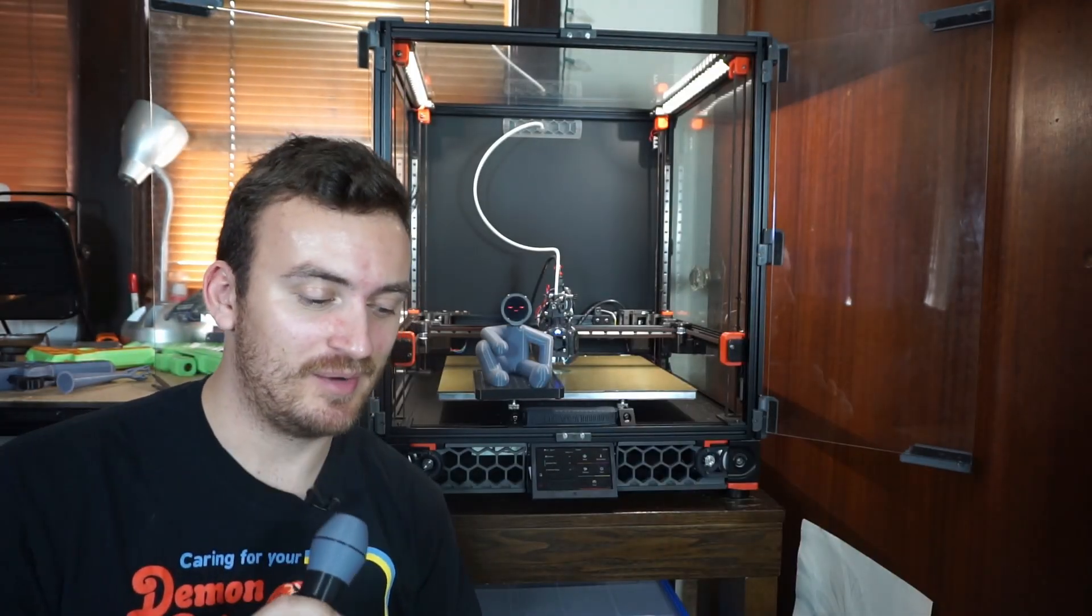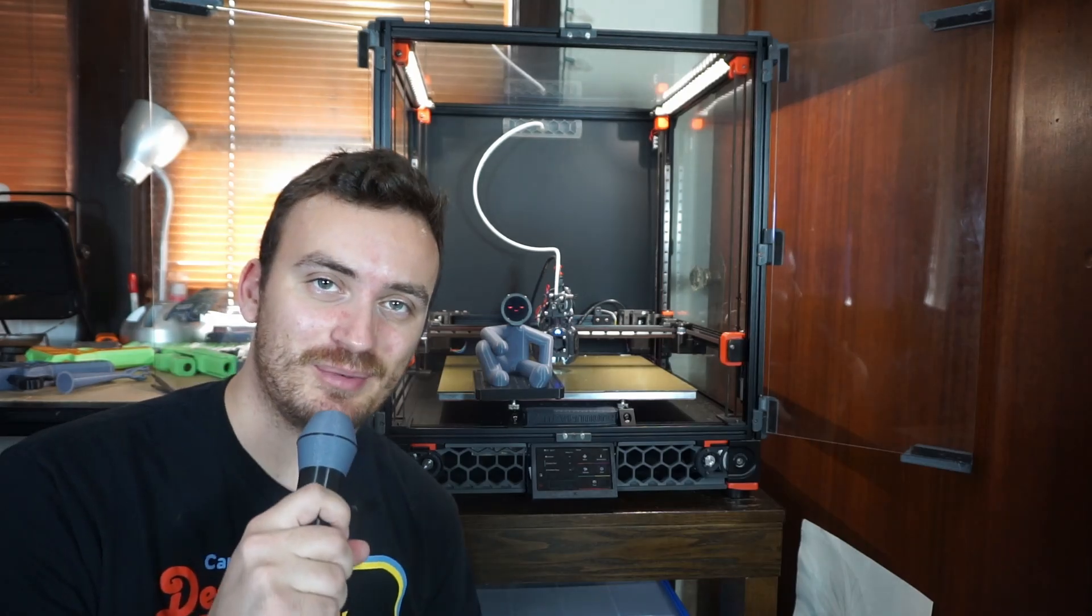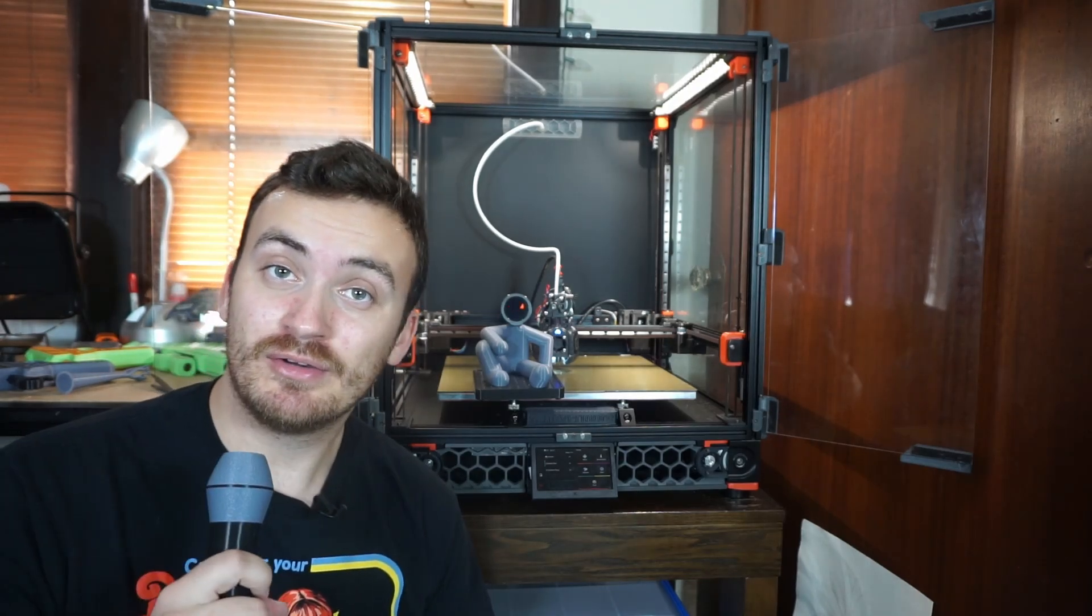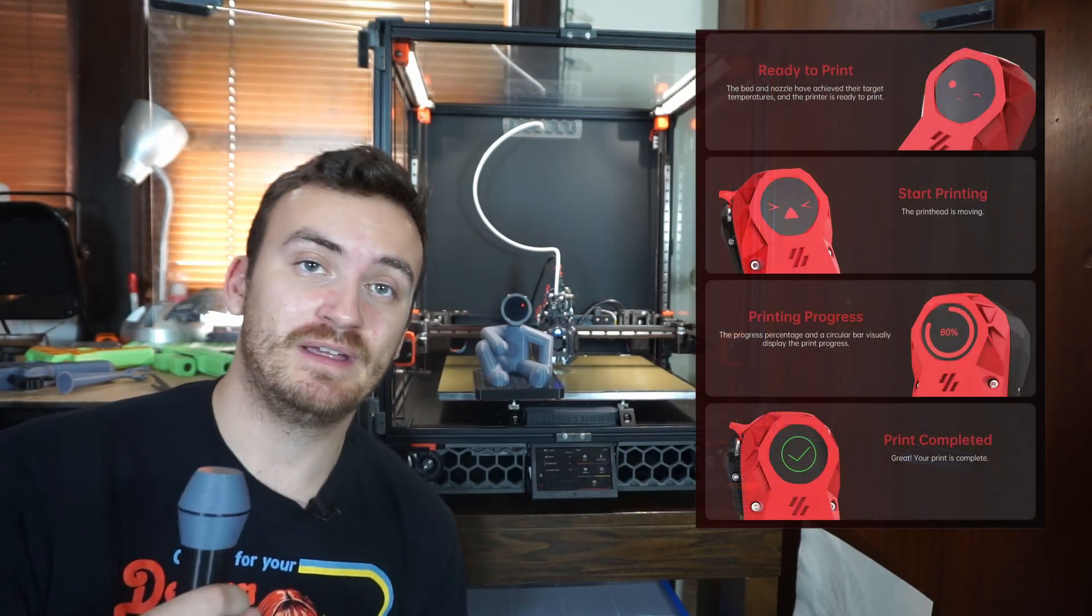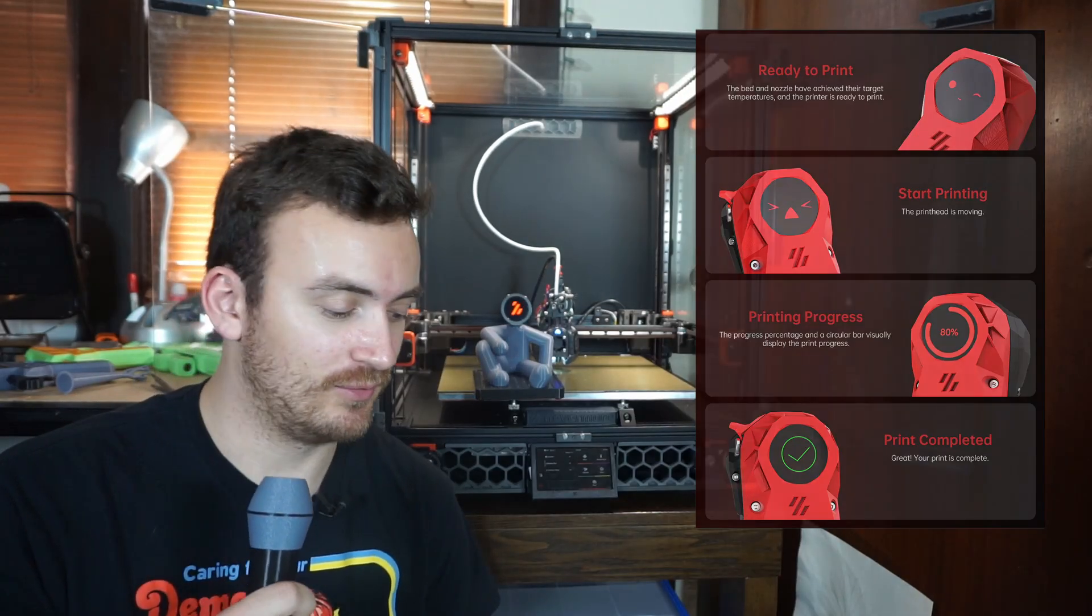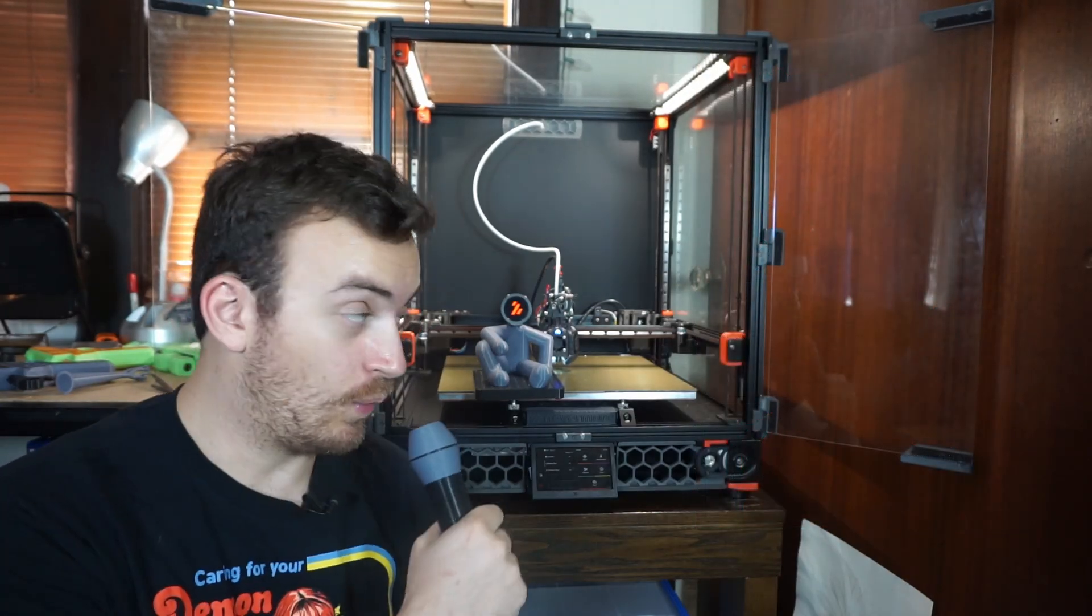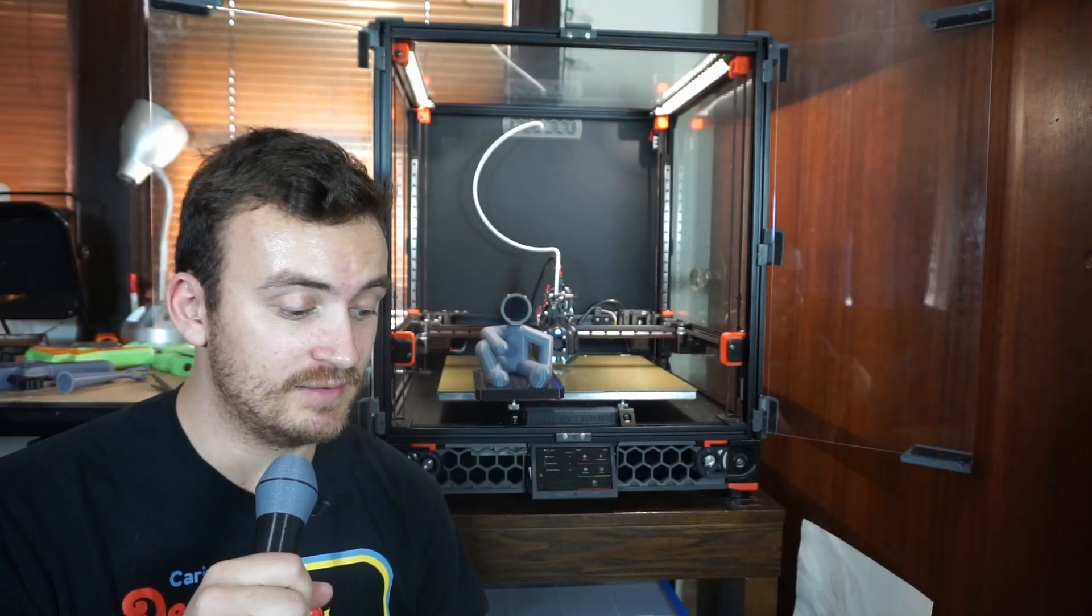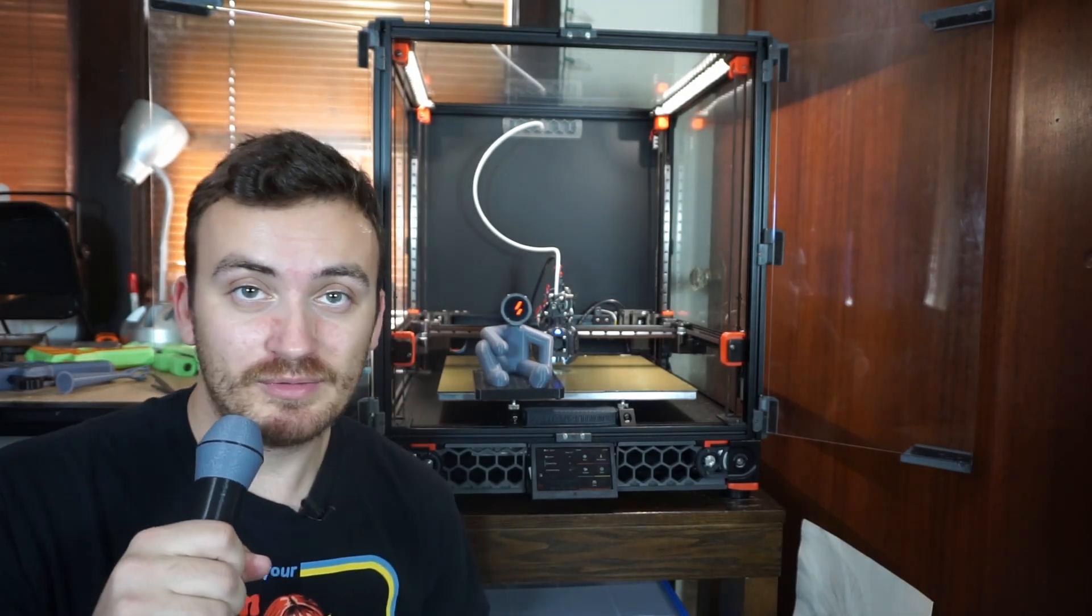This here is Bob, and Bob is my personal 3D printing assistant. And just like any real human assistant, he comes complete with one or two distinct emotions that I can promptly ignore. In this video, I'm going to talk about why Bob, how Bob works, and how you can build a Bob. So let's get into it.